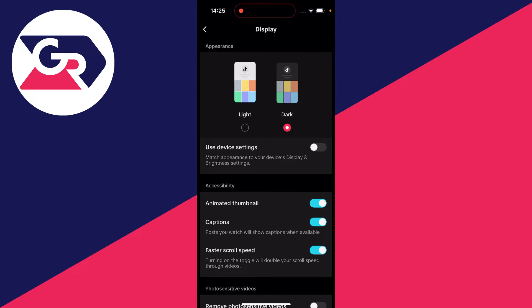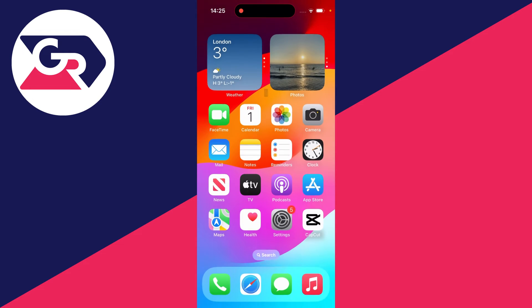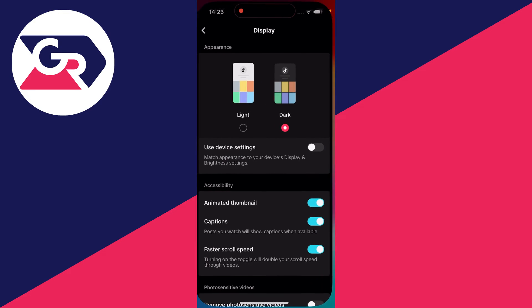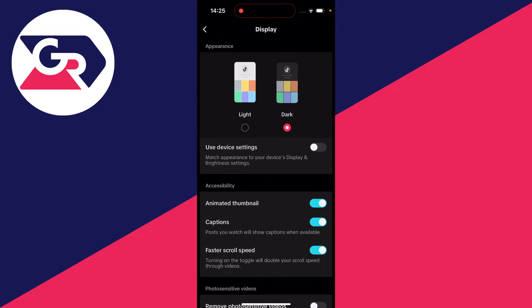What you can also do is choose if you want TikTok to follow your device settings. On the phone I'm using, which is an iPhone, you can actually set between light and dark mode in the settings, so you could just have TikTok follow what your phone settings are.